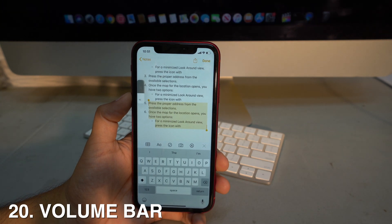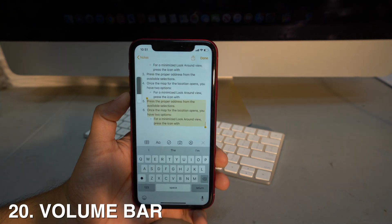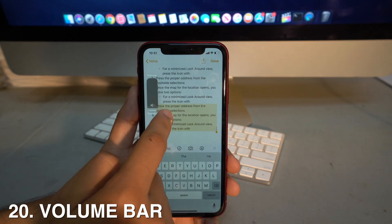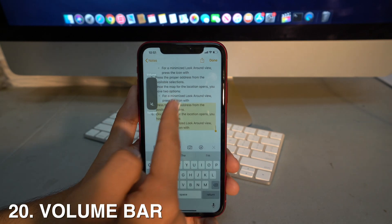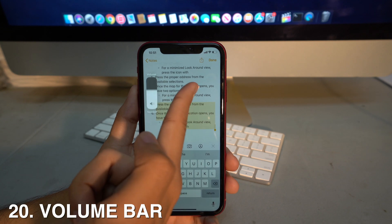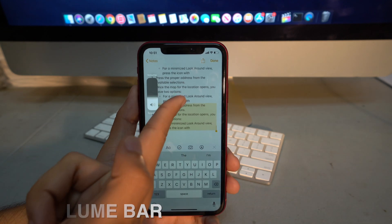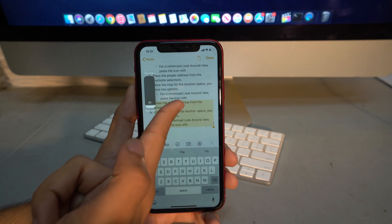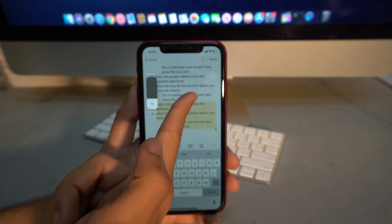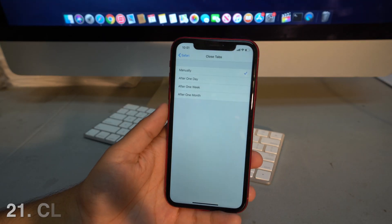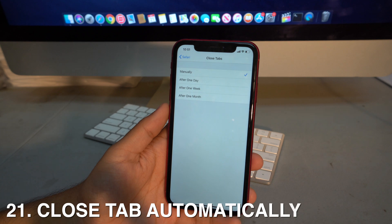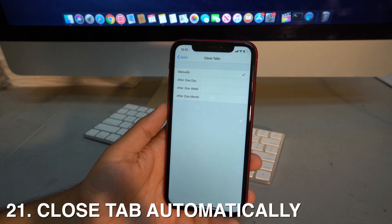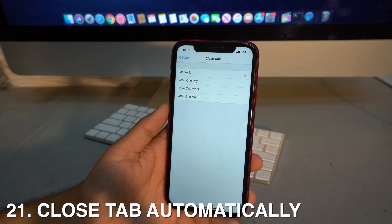The new iOS also features a redesigned volume bar. Instead of the old large overlay, it now appears as a slim bar on the side of the screen that you can actually interact with to set volume up or down.